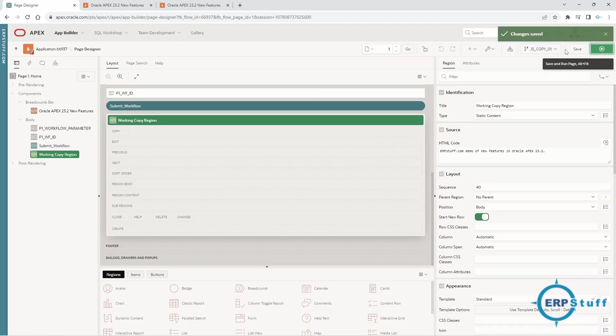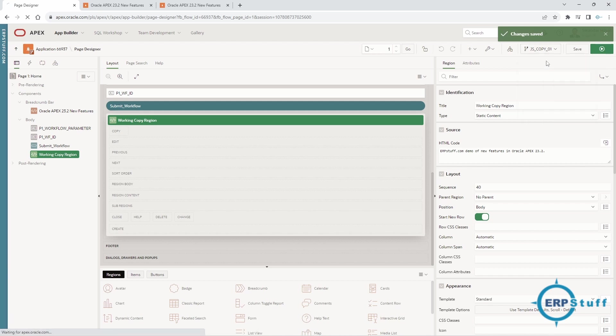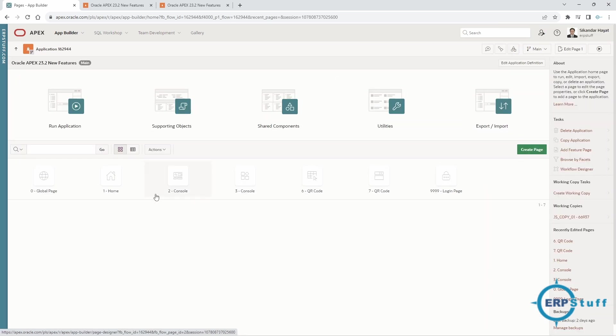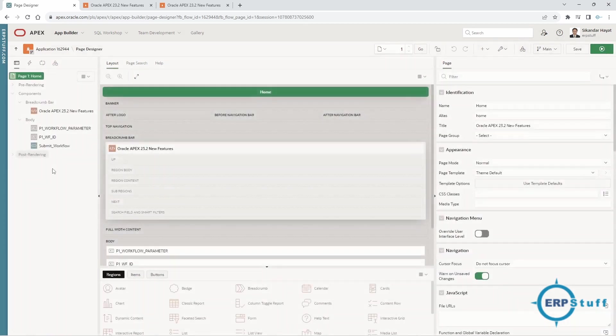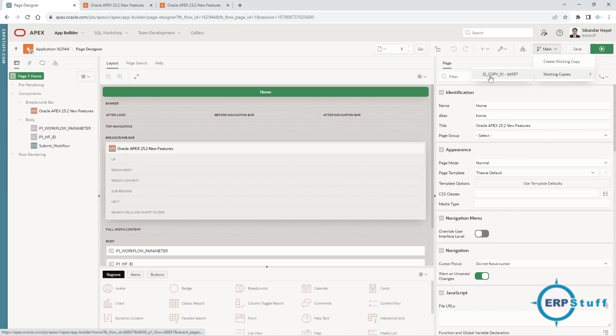I will go here and switch to the main copy. If I see here the home page, it will not have that region—see, there's no region, that region is not there which I have just created in the working copy. I will just again move to the working copy, this is my copy one.